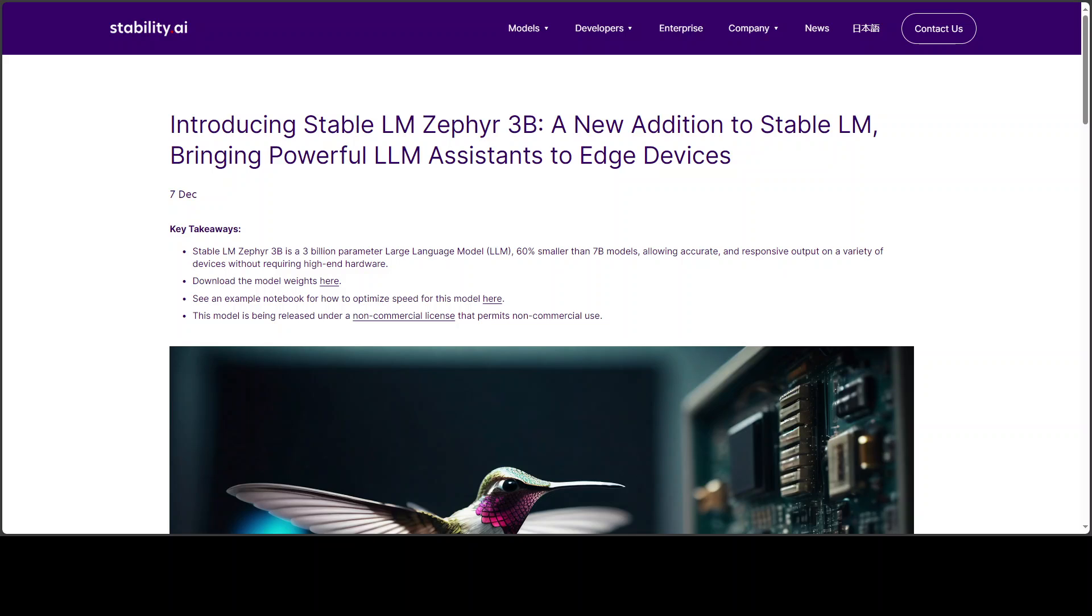Stability AI has released a new model. This new model is called StableLM Zephyr 3 billion. StableLM Zephyr 3 billion is a 3 billion parameter instruction tuned model which is inspired by Hugging Face Zephyr 7 billion training pipeline.